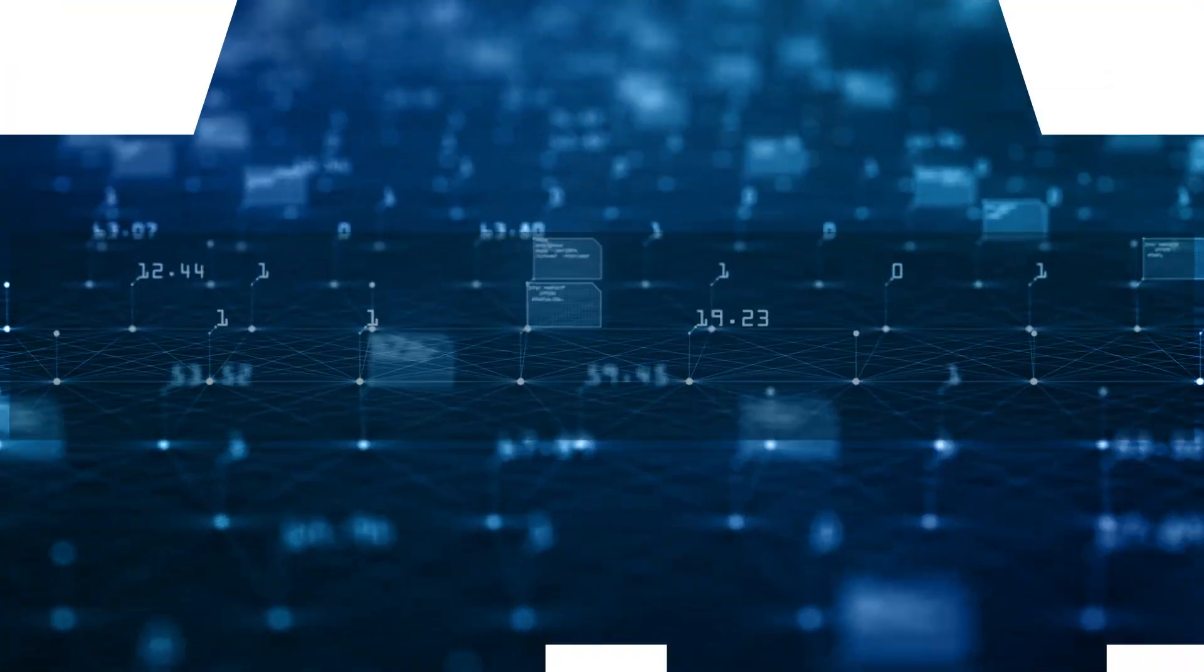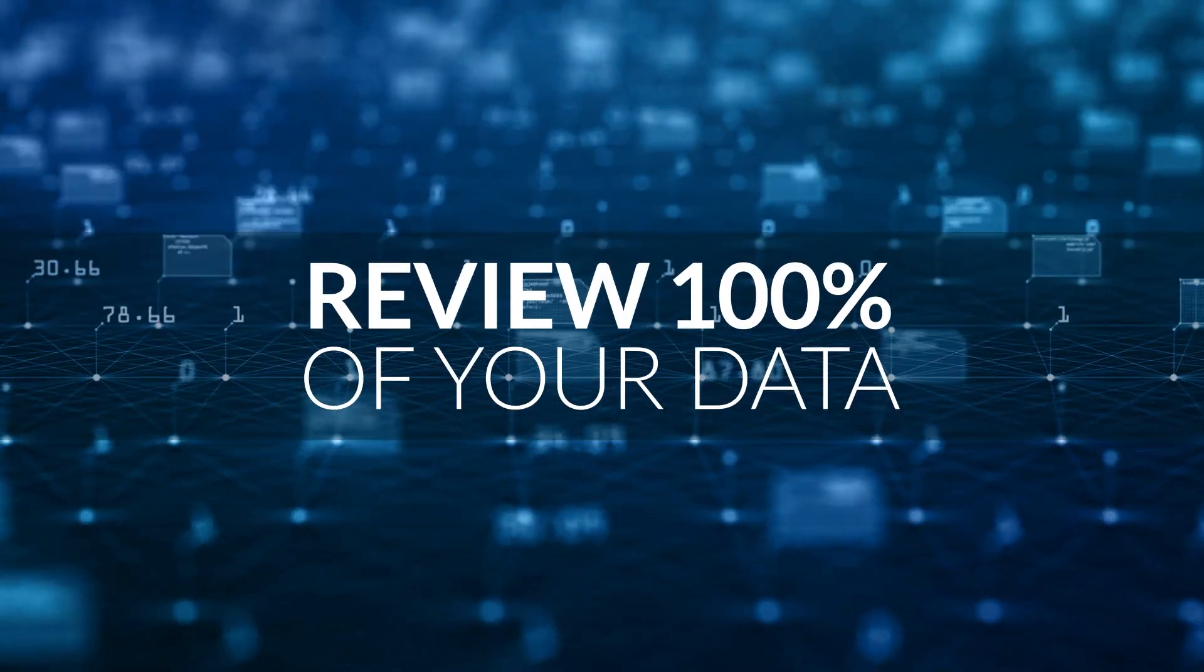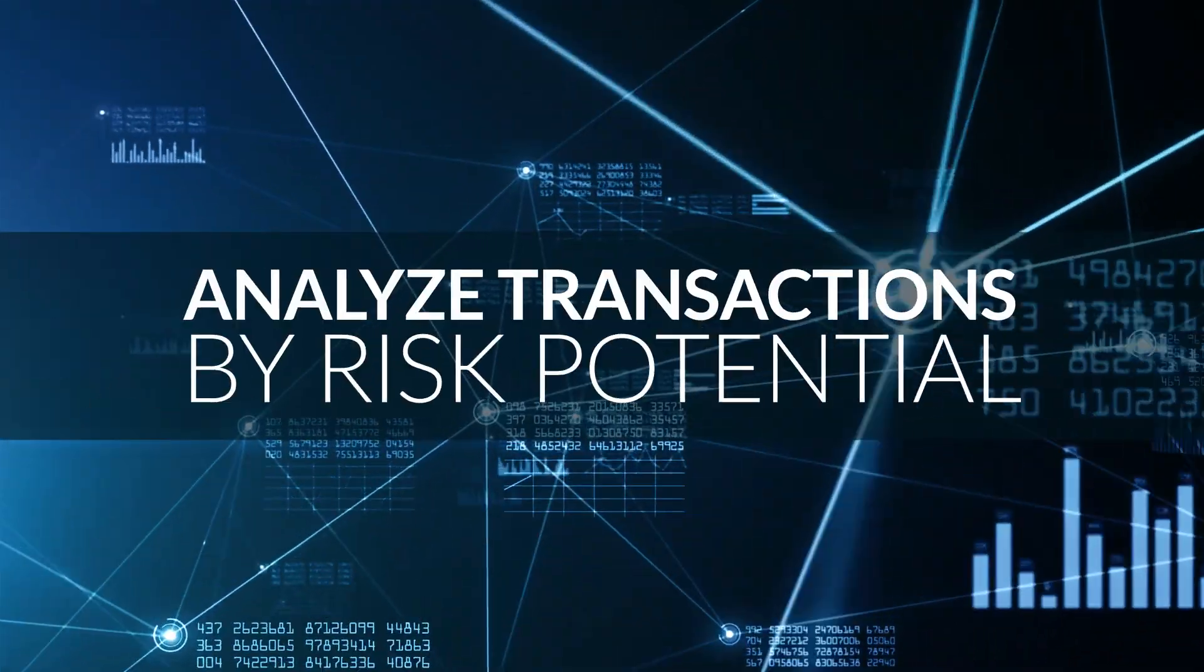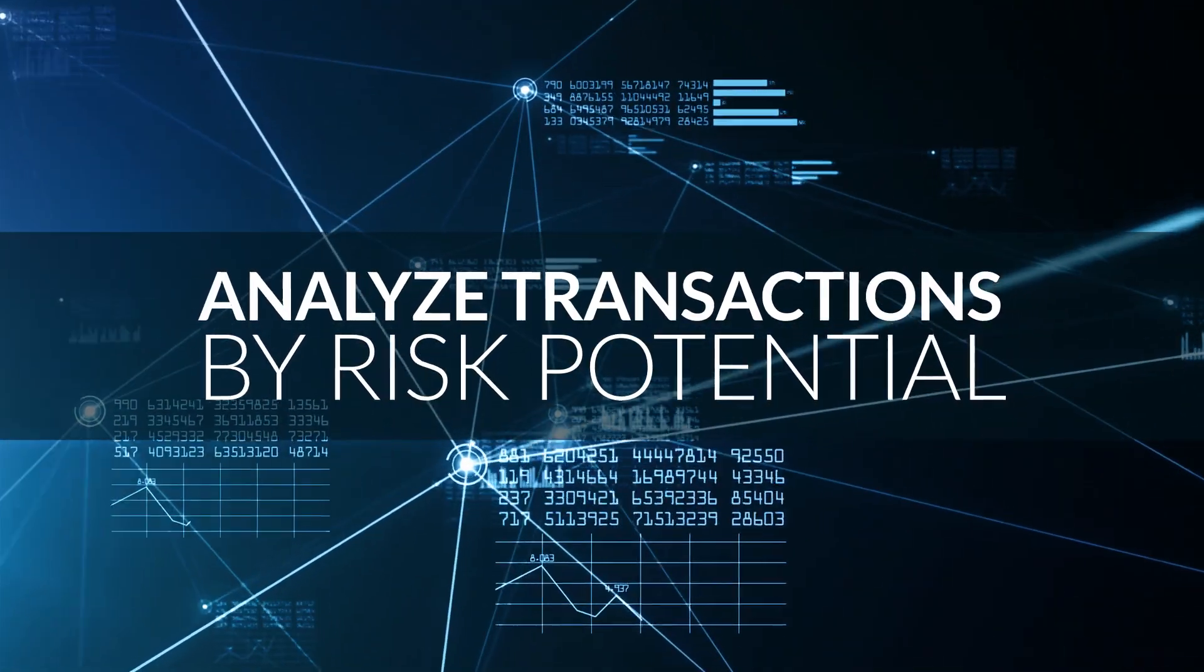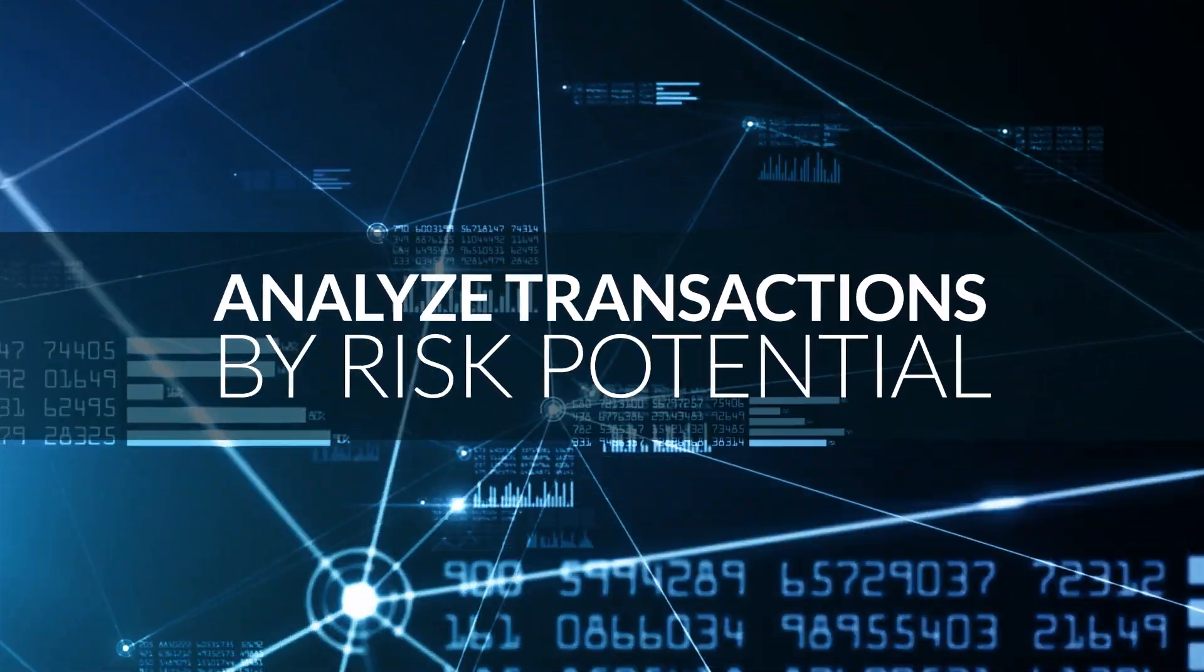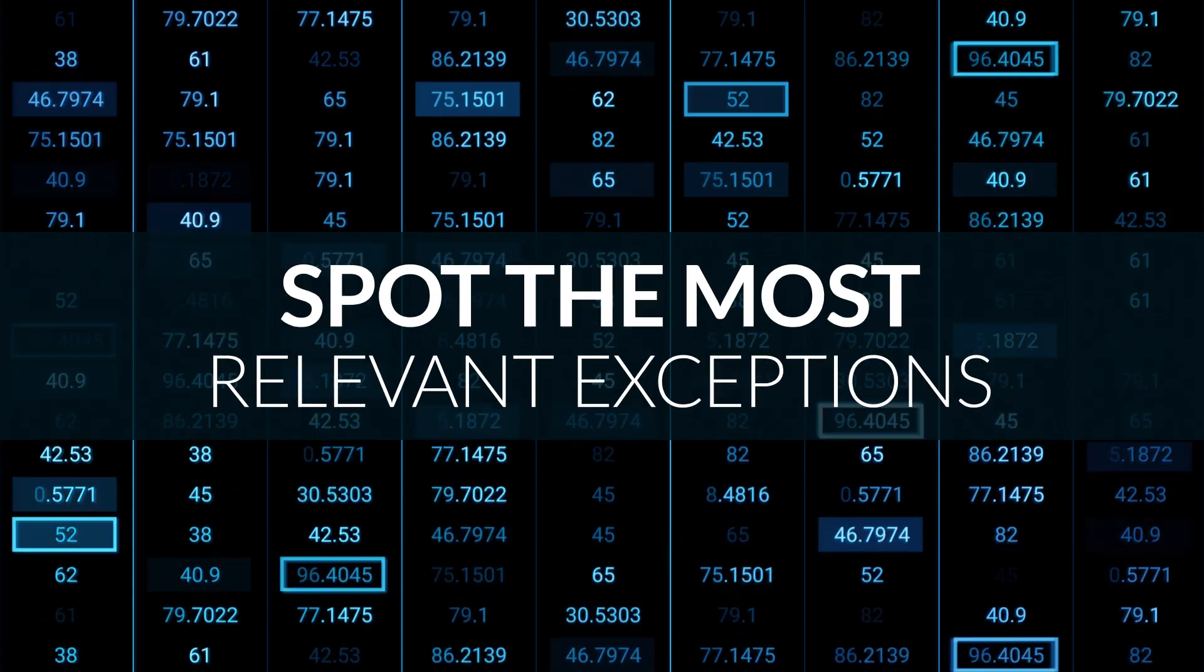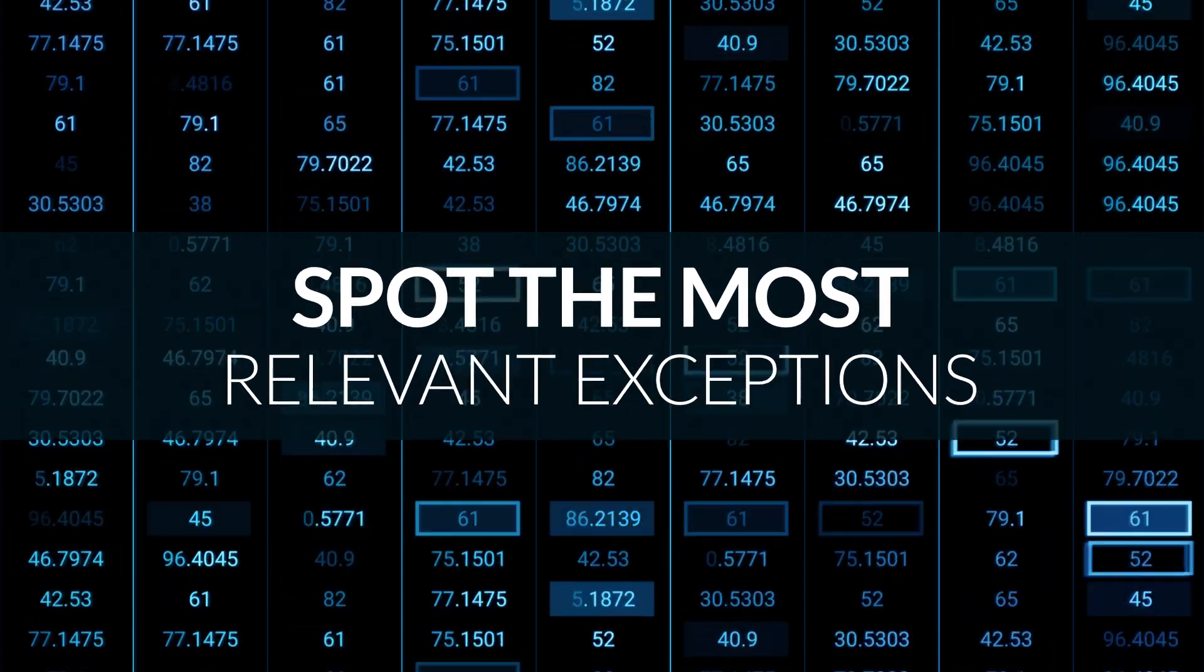But imagine you can instantly review 100% of your data, analyze transactions by risk potential, and spot the most relevant exceptions to your audit.